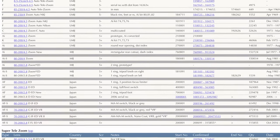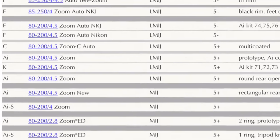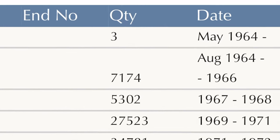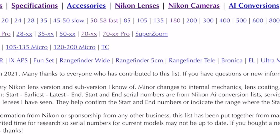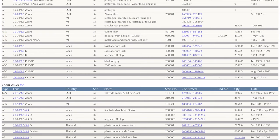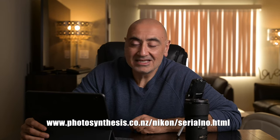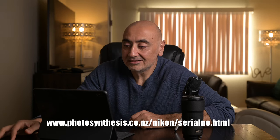Special shout out to Roland for putting this website together — good job. I use this a lot especially when I buy a lens: first to verify it's a legit serial number, and second to find out when it was made — whether it was the beginning or later in the production run. Fisheye, primes, zoom lenses — you name it. The link is in the description below: photosynthesis.co.nz/nikon/serial_no.html.